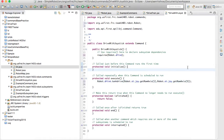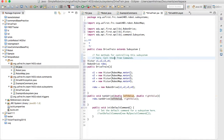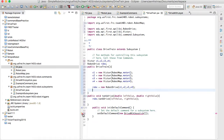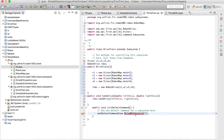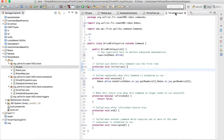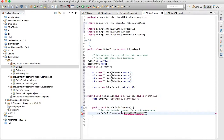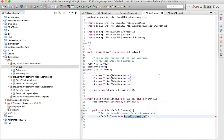Now we have to make it work in the program. Like I said before, we have to make this the default command — this will run the entire time. So I'll set the default command to a new DriveWithJoystick. Don't forget to import it — there we go.